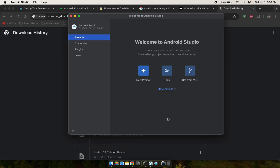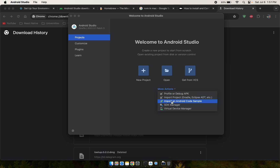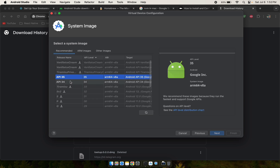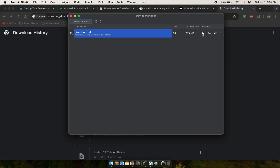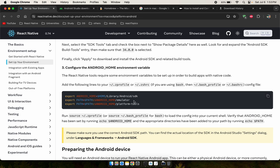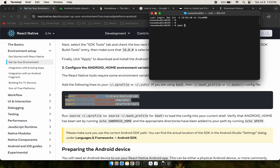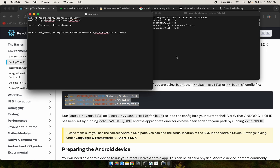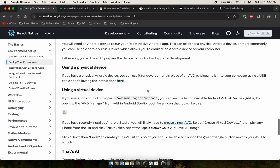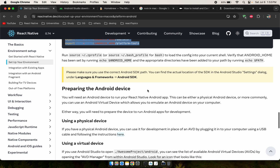After the SDK and Google APIs ARM64 download finishes, click Finish. Now create a virtual device — select a 6.5-inch device, click Next, choose SDK version 34, and click Finish. The emulator will start. Now add the Android environment variable commands to your zshrc file — copy them, open zshrc, paste, and save. The Android setup is now complete.